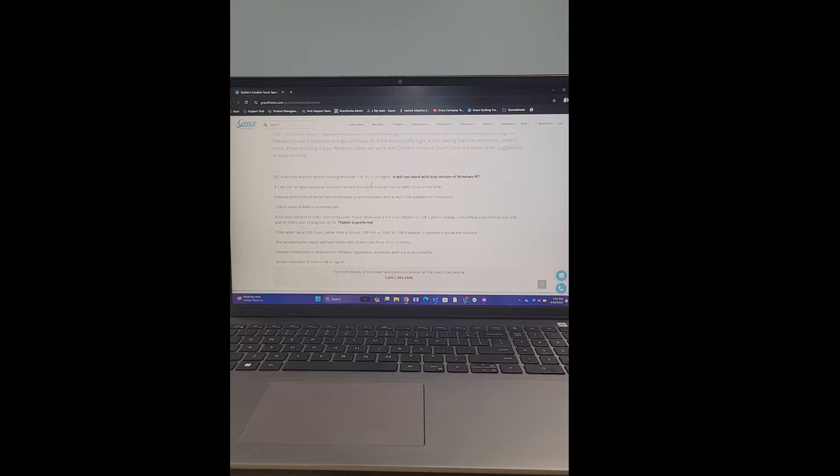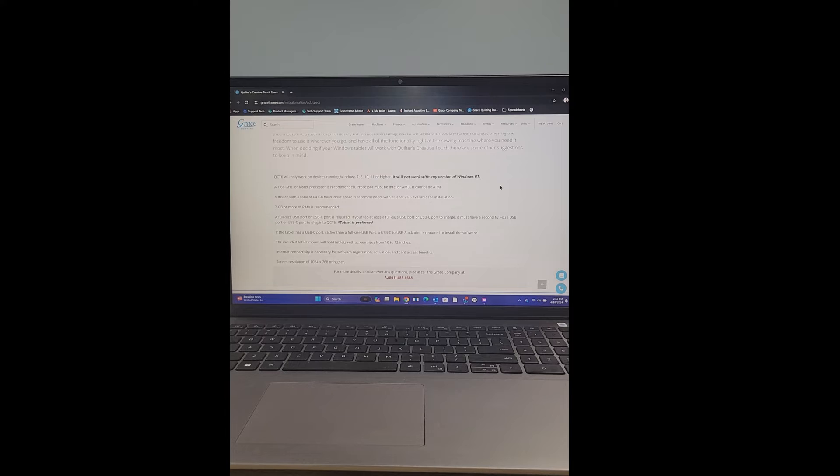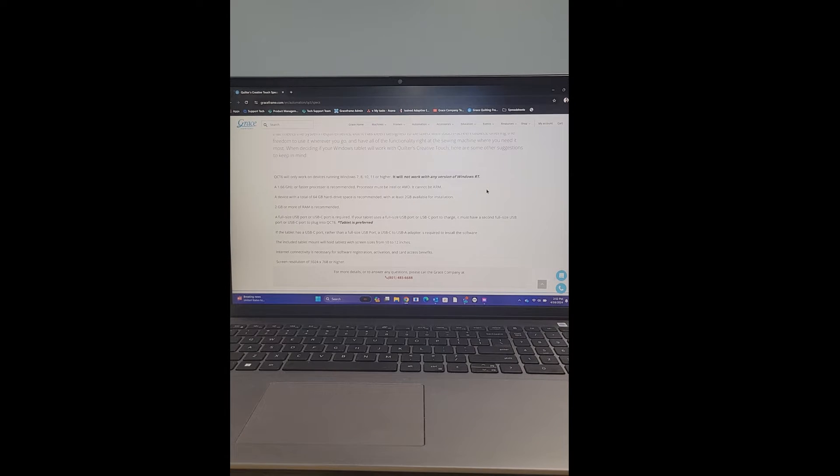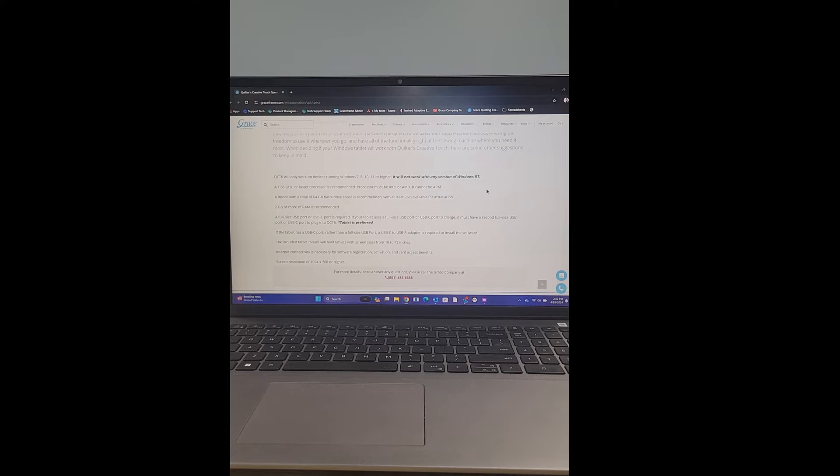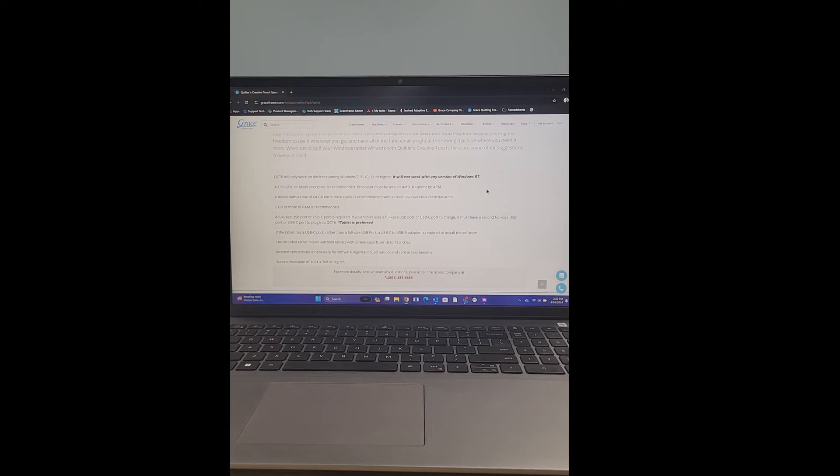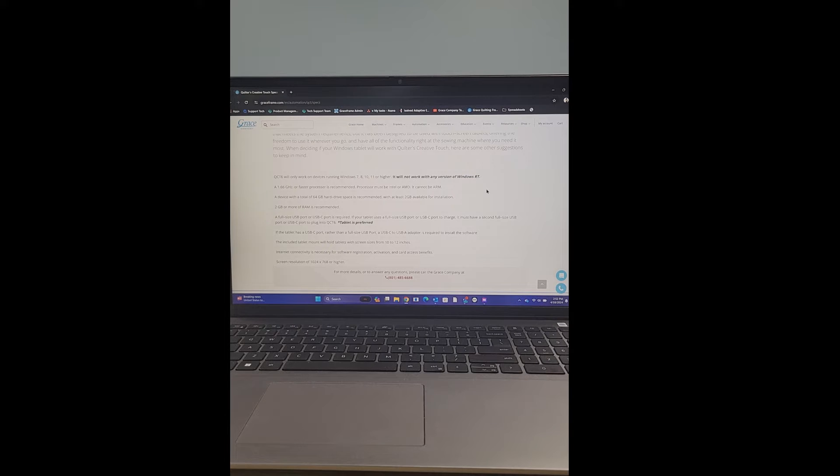8, 10, 11 or higher. It will not work with any version of Windows RT. When you're purchasing your tablet, you need to make sure you are purchasing something that runs off Windows. The software only supports Windows ran devices as the specs state.